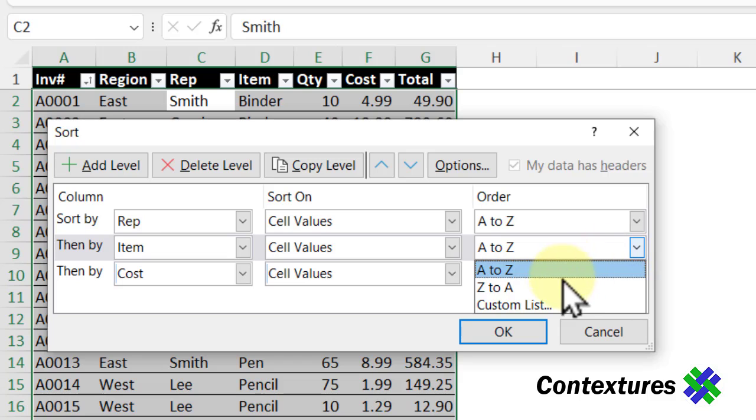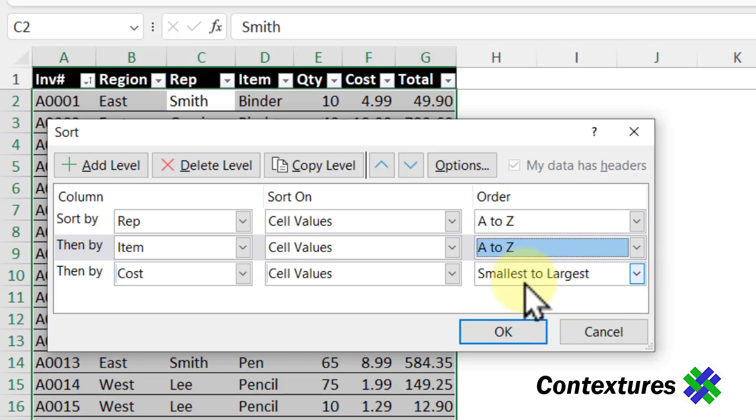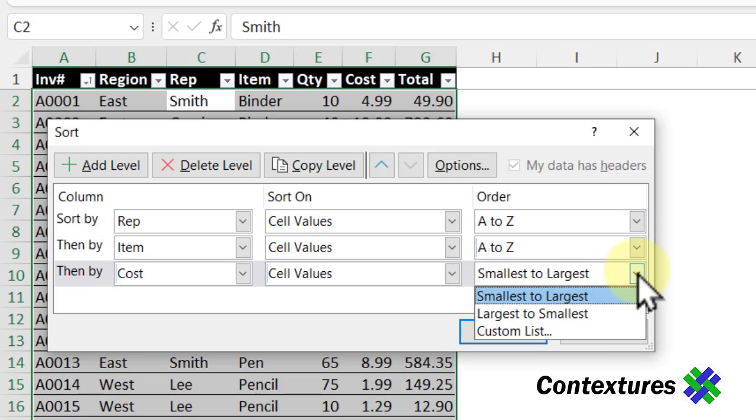Here we had A to Z, Z to A, or a custom list. With numbers, it's smallest to largest, largest to smallest, and custom list.